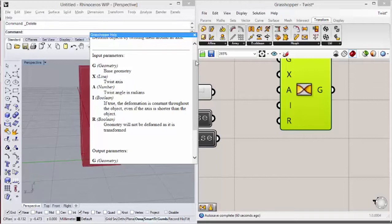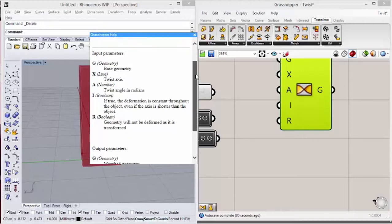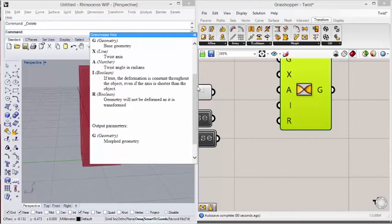If this boolean condition is true, the deformation will be constant in the whole geometry. So if it is false, the deformation will follow the length of the axis. And R is defining if the deformation will be happening or not.